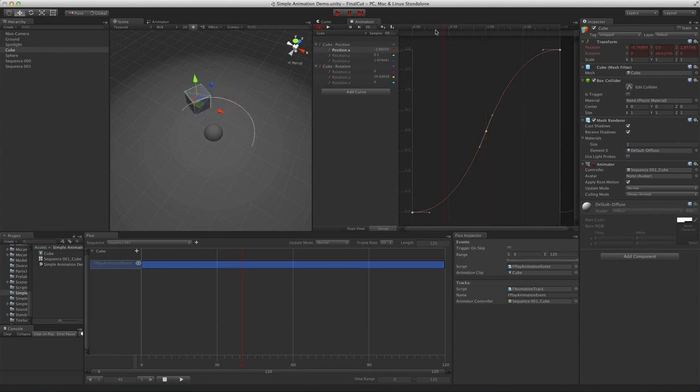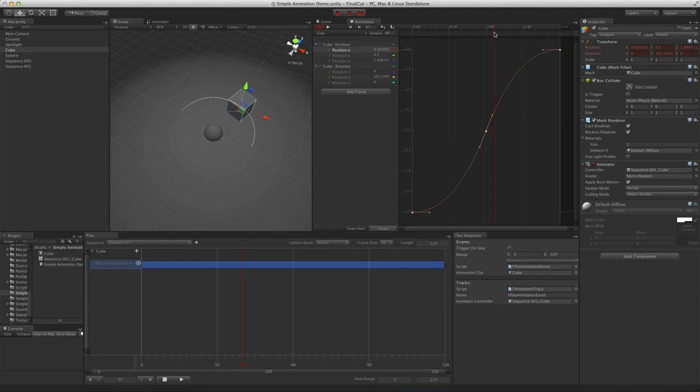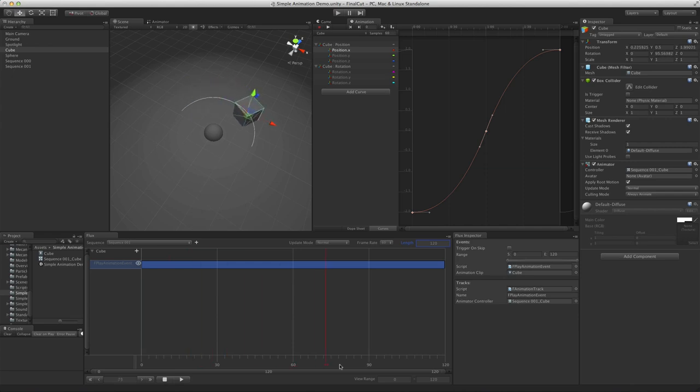So even though at the moment it is a bit more cumbersome to use animations in Unity, it gives you far more control over the results. Not only that, but if you choose, you could also append other curves to this animation, like changing color over time.